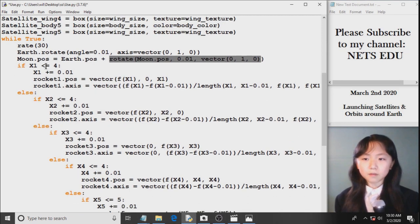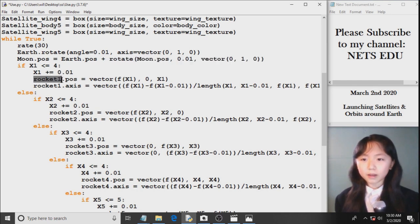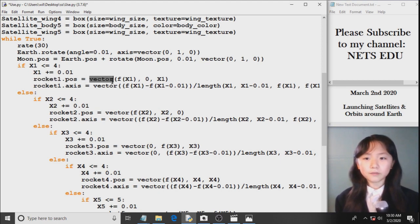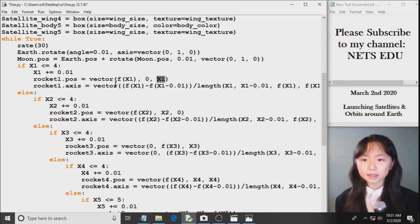If x1 is smaller or equal to 4, x1 plus equals 0.01. Now rocket1.position will equal to this vector. Here I have the x, here I have the y, and here I have the z. So you can see here we have 0, and I have a 0 in this function. Here you see my axis.